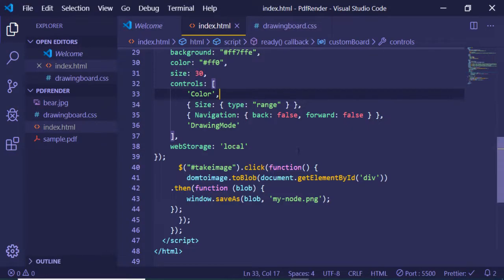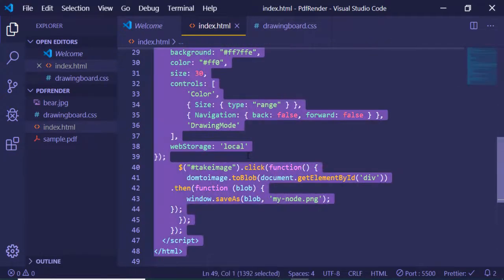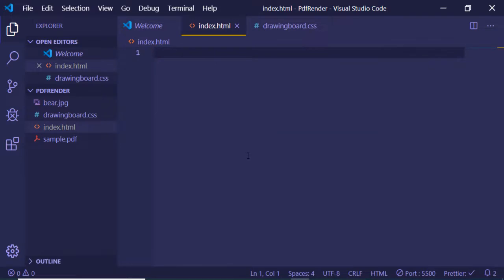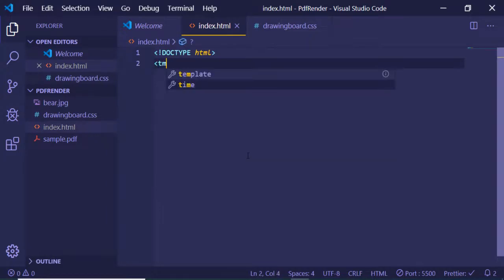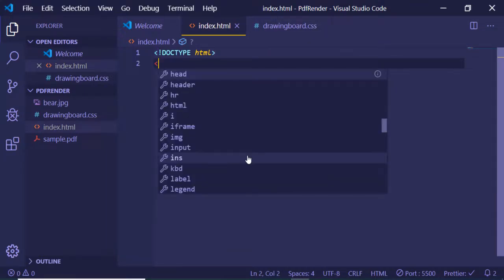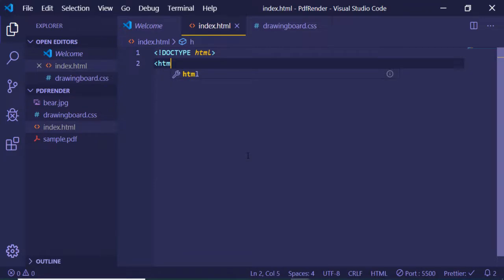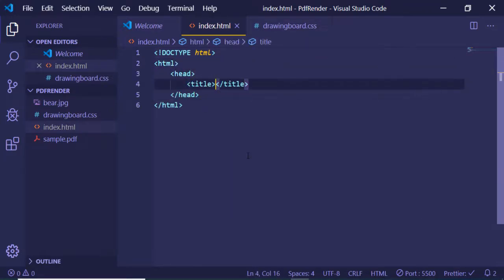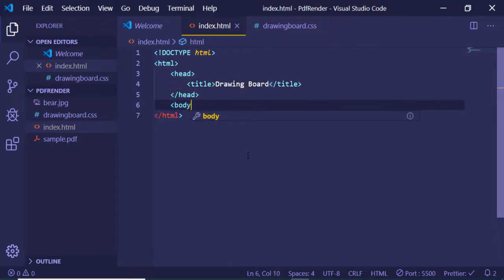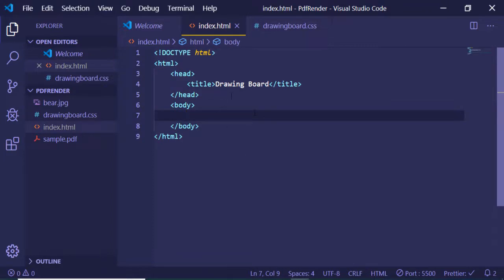Let's start building this application from scratch. We will start from a clean index.html file. At the very top we will write an HTML document and give it a title of 'Drawing Board'. Inside the body, we will first import the CSS part of the drawingboard library.